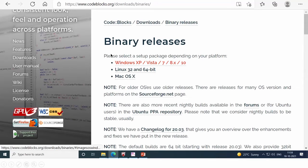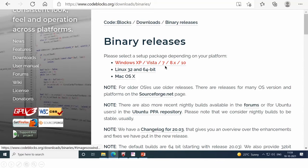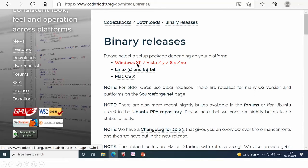Now, there are three options, Windows XP, Linux and Mac. So definitely, I will require this one, first option because I have Windows 10 operating system. So just click on this one.